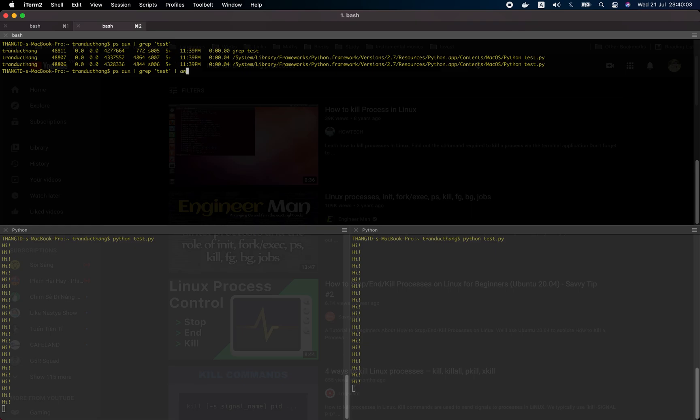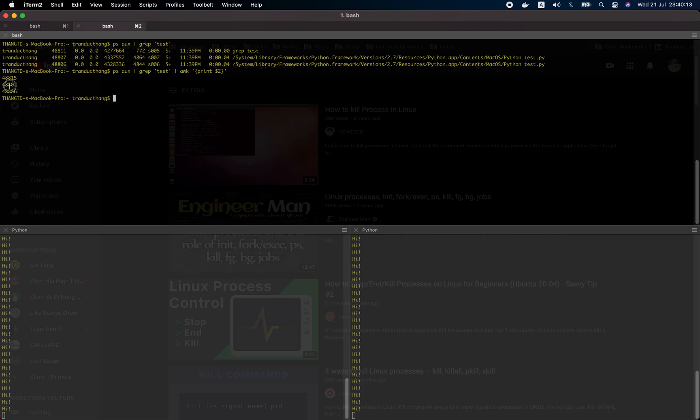I'll use the awk command. Because it's the second column, now we can see the process ID.